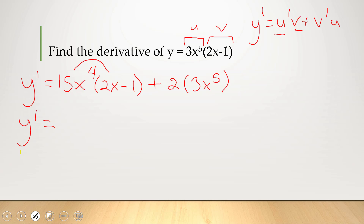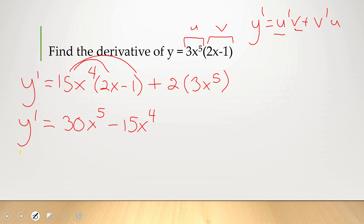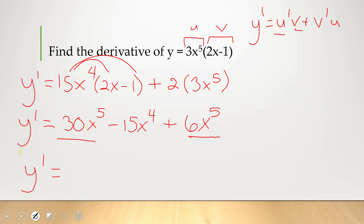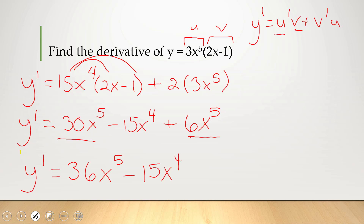Now let's distribute and simplify. 15x to the 4th times 2x gives 30x to the 5th. 15x to the 4th times negative 1 gives minus 15x to the 4th. And 2 times 3x to the 5th gives 6x to the 5th. Combining like terms: 30x to the 5th plus 6x to the 5th gives 36x to the 5th, minus 15x to the 4th. That is our answer.